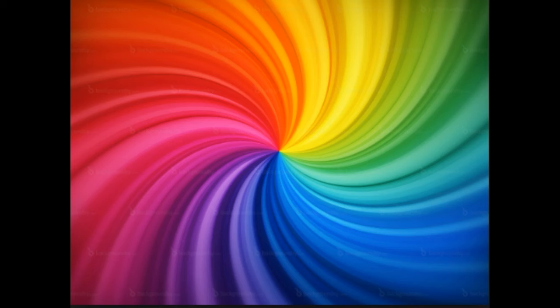Let this chakra continue to glow and spin as you move up to your solar chakra, located a few inches above your navel. Here, see a beautiful, sunny, yellow, glowing ball of light, or visualize a lemon or a sunflower.